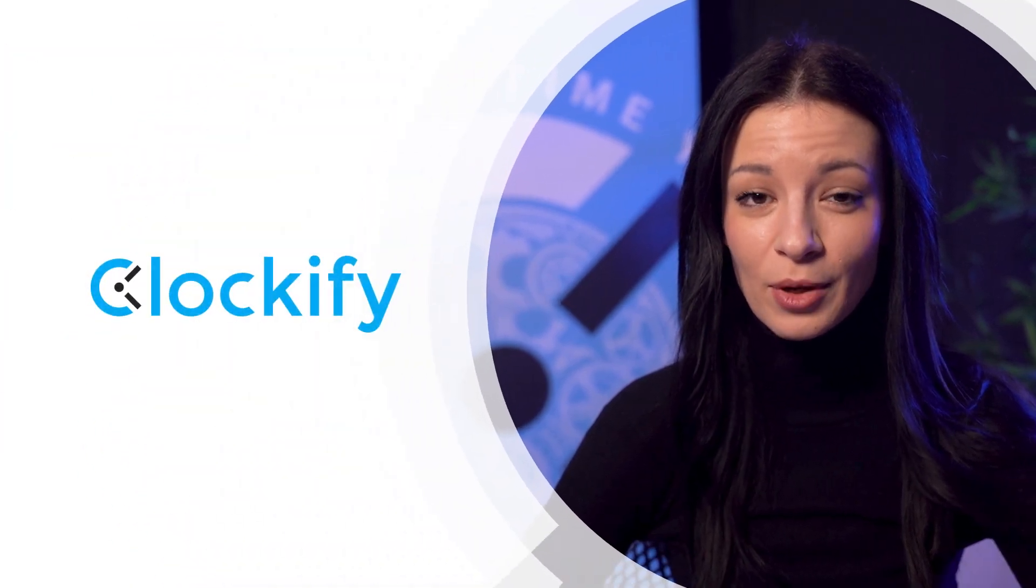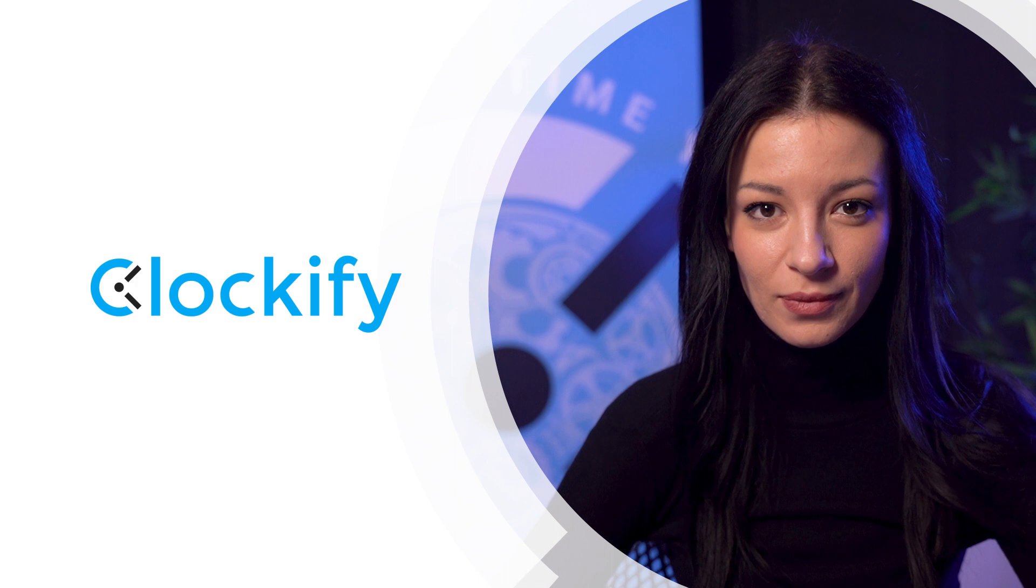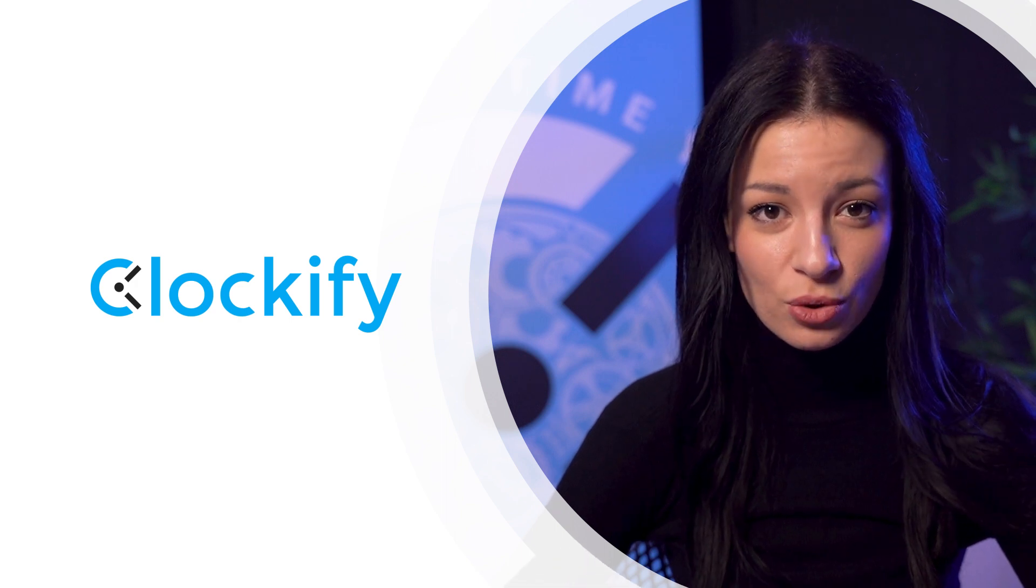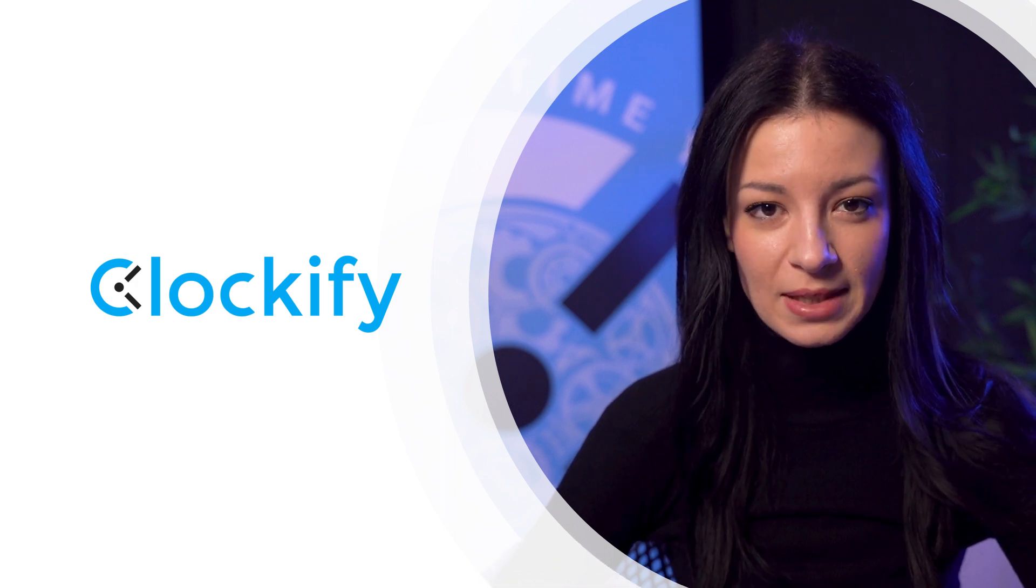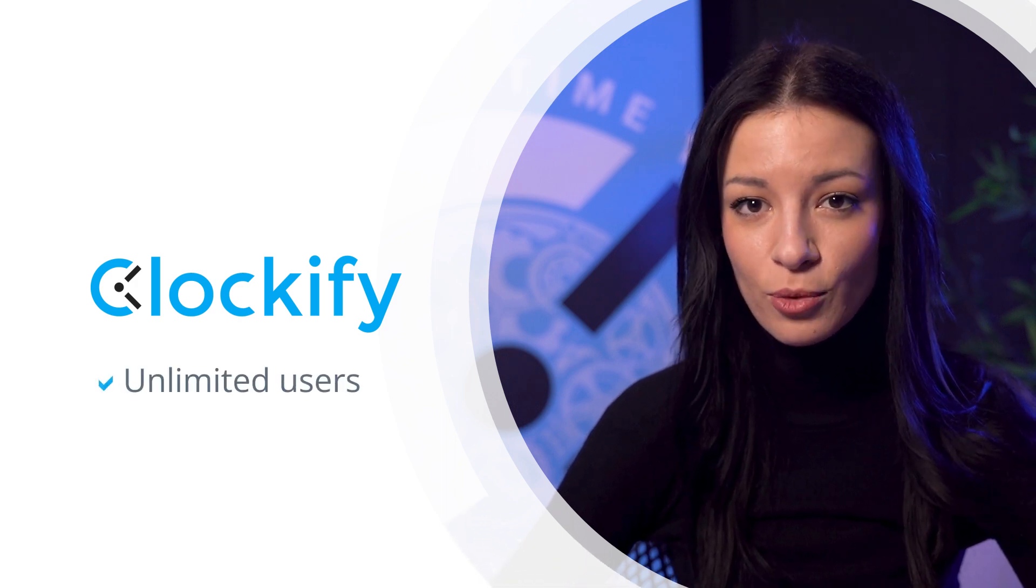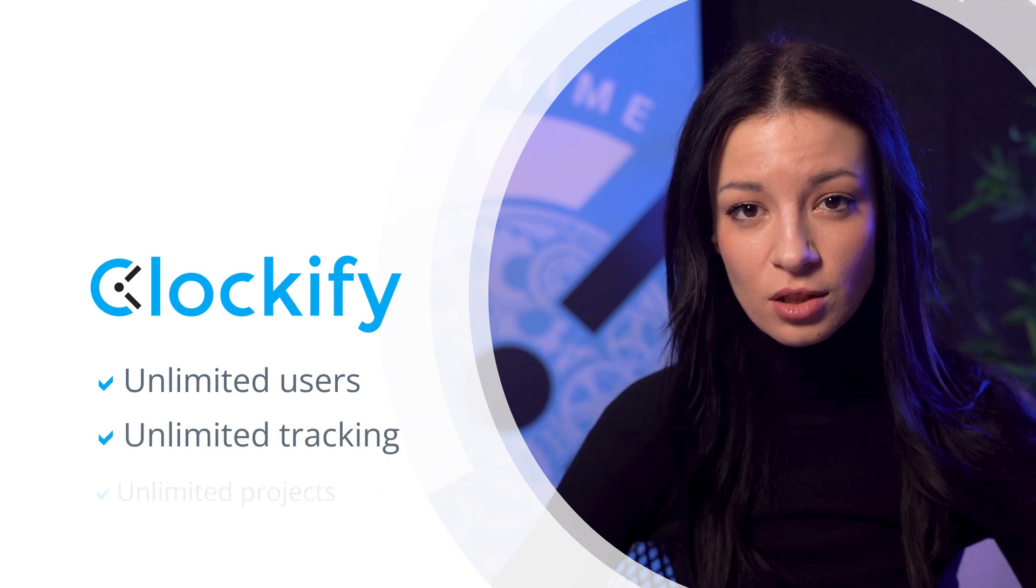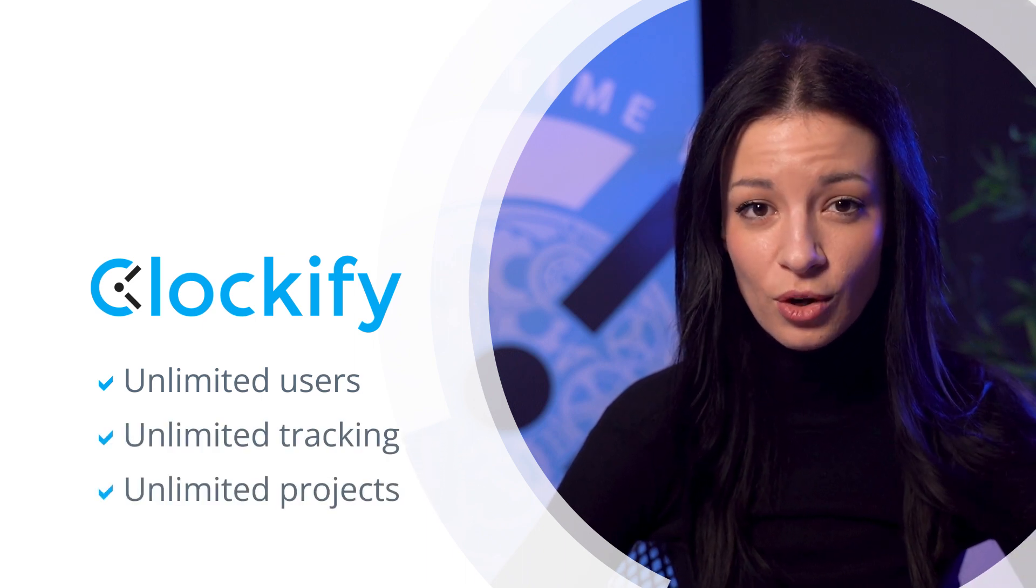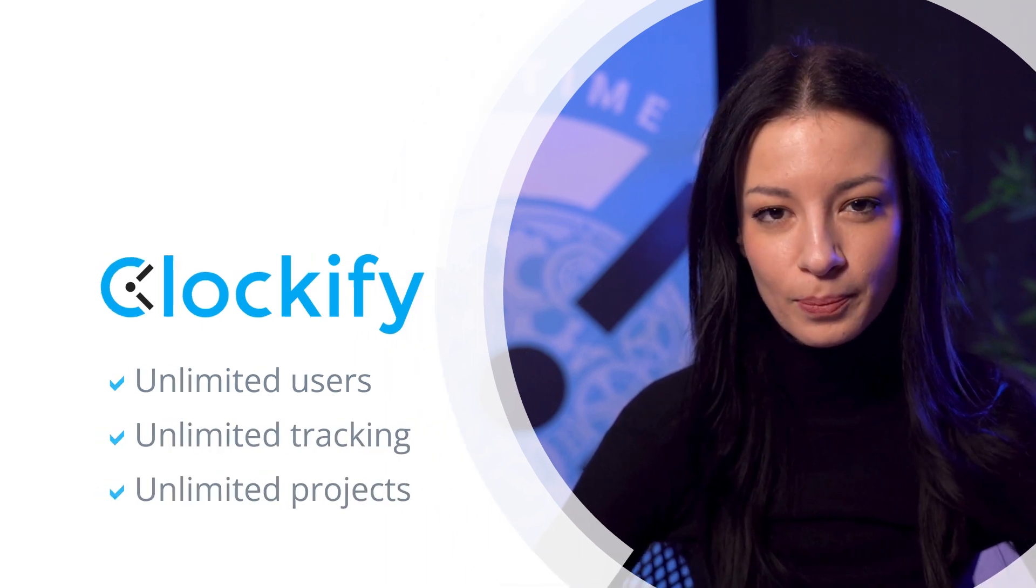First we'll examine Clockify. Clockify can be used by individuals or large companies as it puts no limitation on the number of users, tasks or projects to track, whether you're a free or paid plan user.